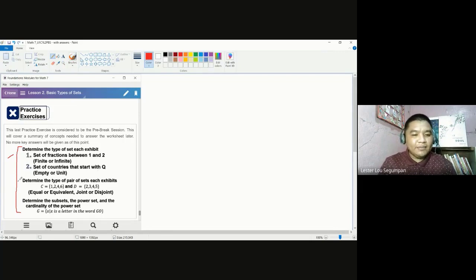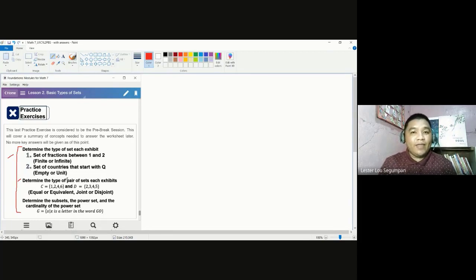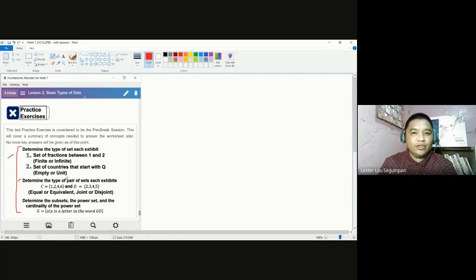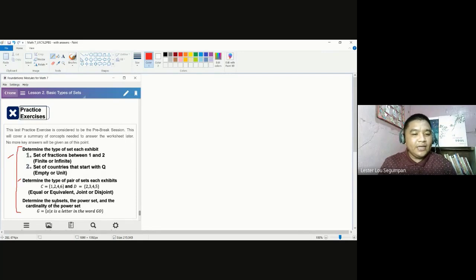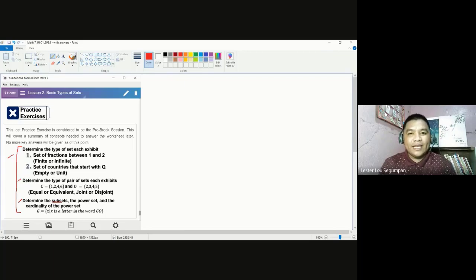For the next item, we have a pair of sets, and we are going to determine first if they are equal or equivalent. Then let us determine if they are joint or disjoint. And finally, for the last item, we are going to draw the subsets of the given set, come up with a power set, and then determine the cardinality of the power set.